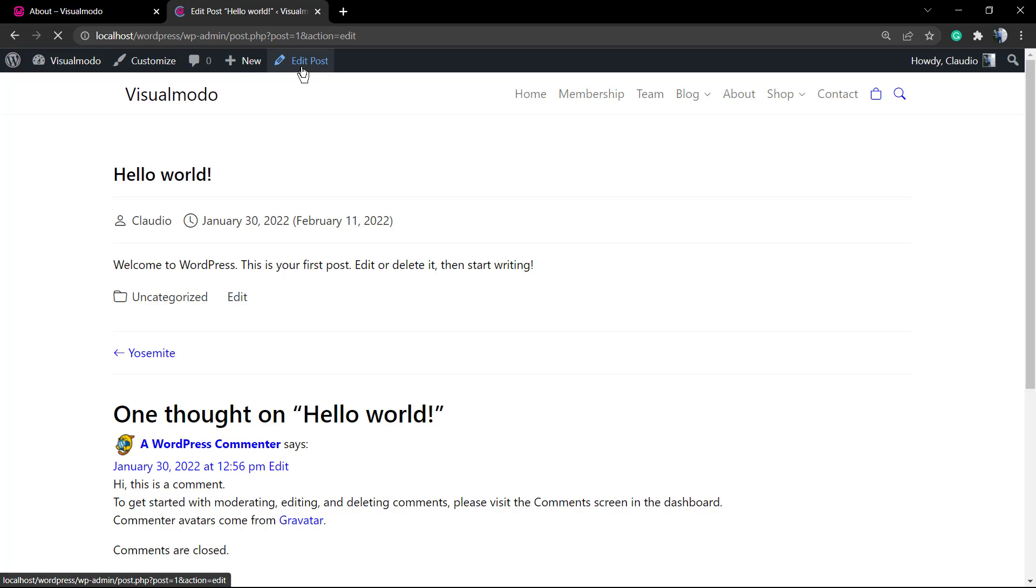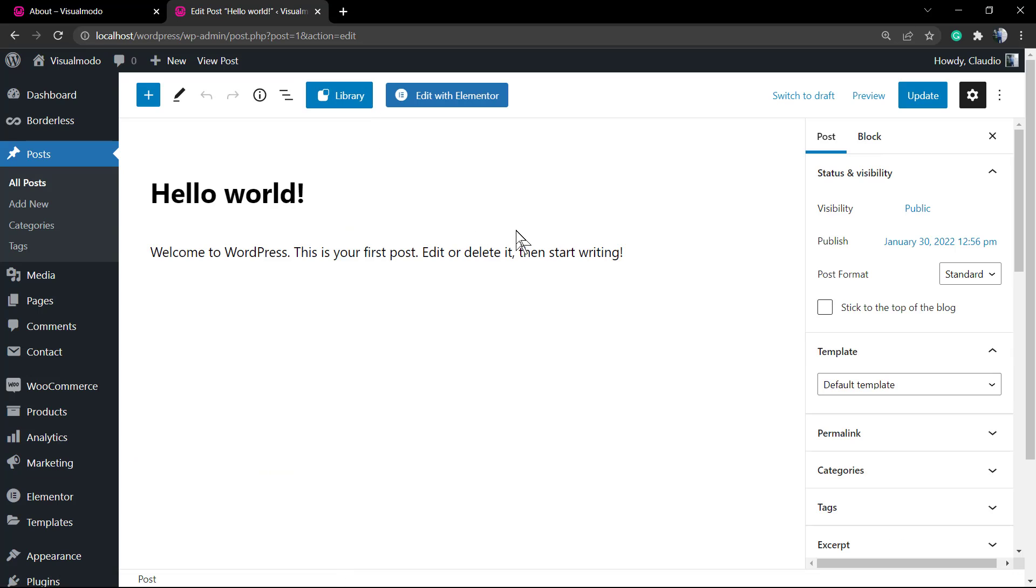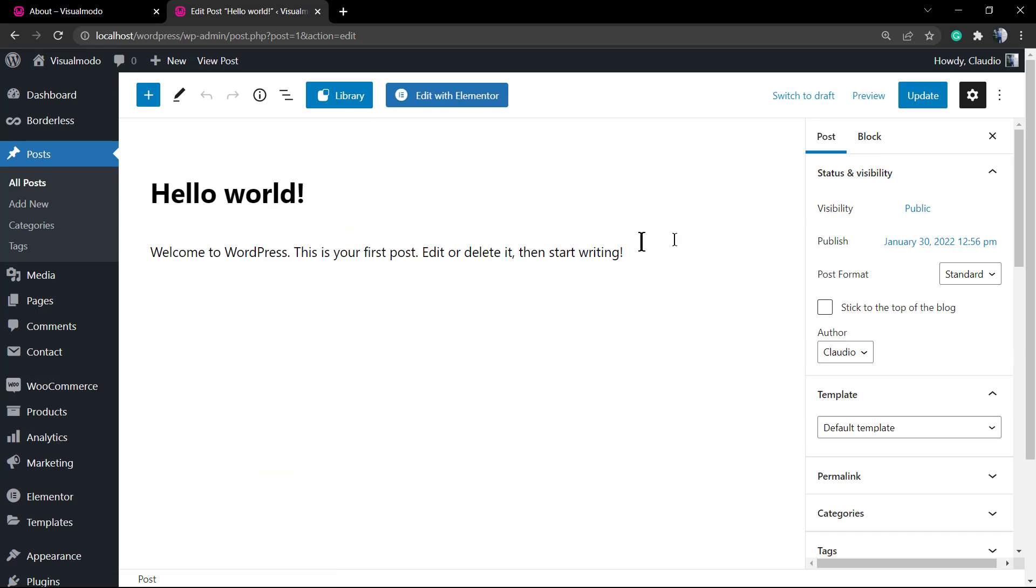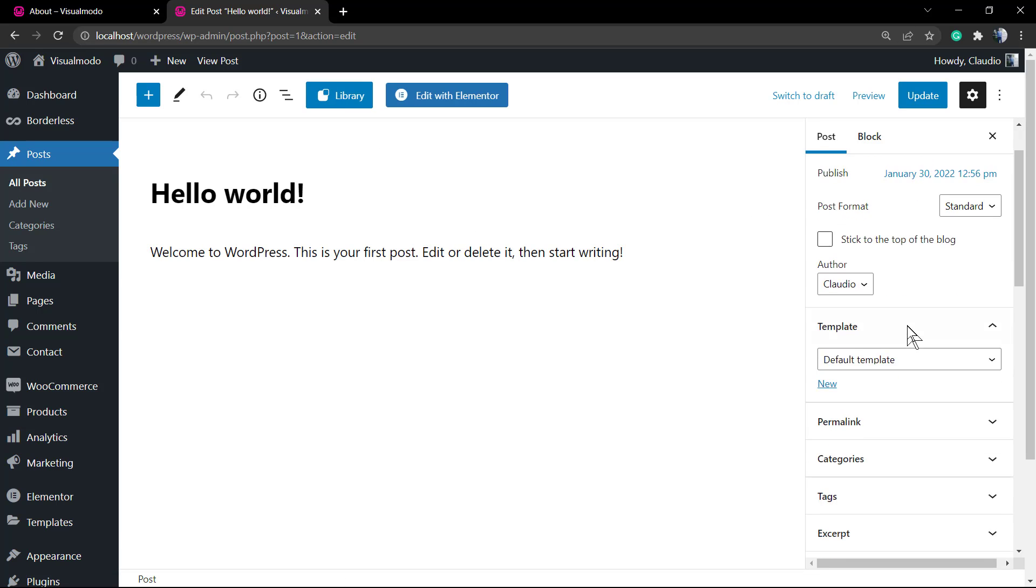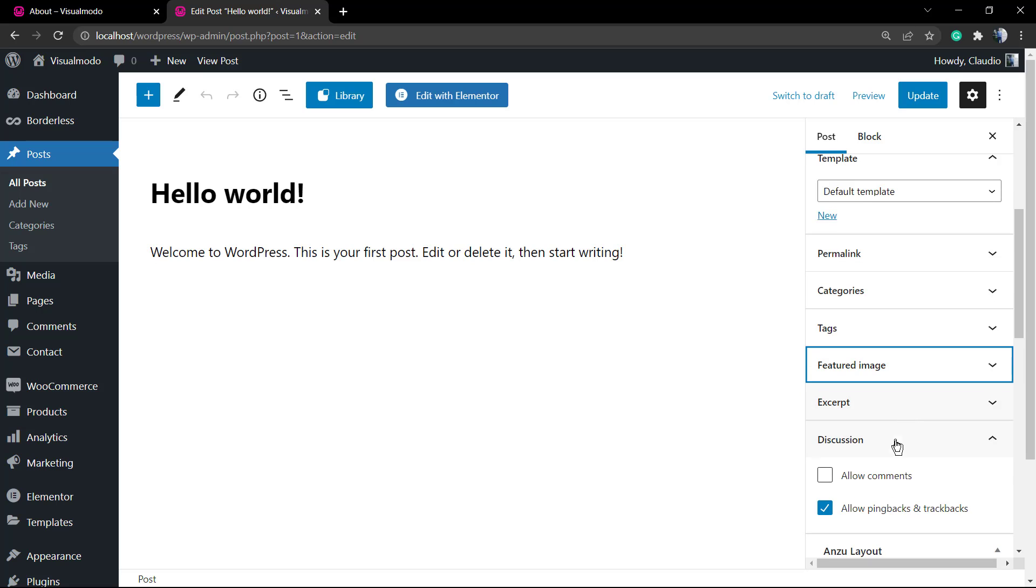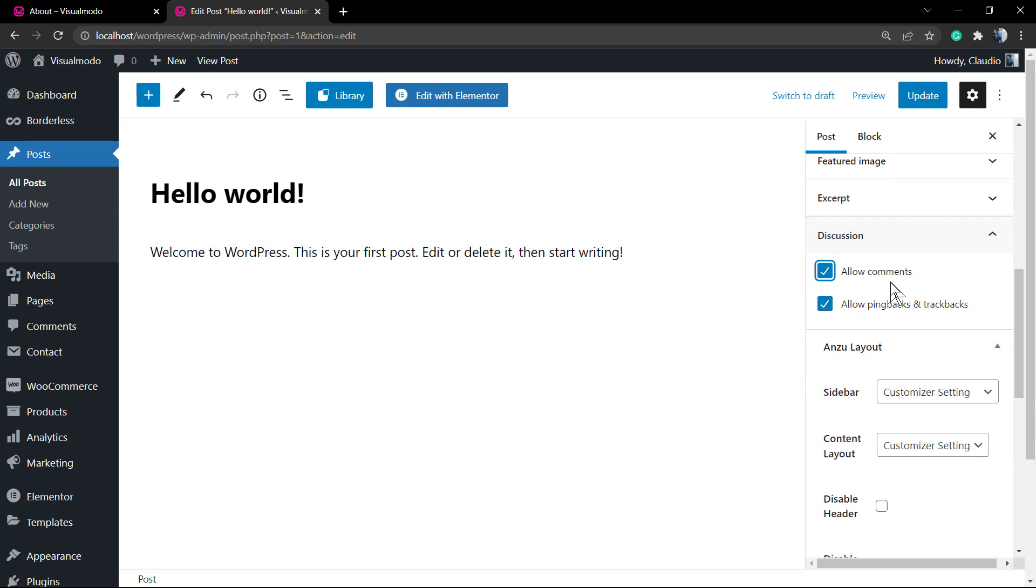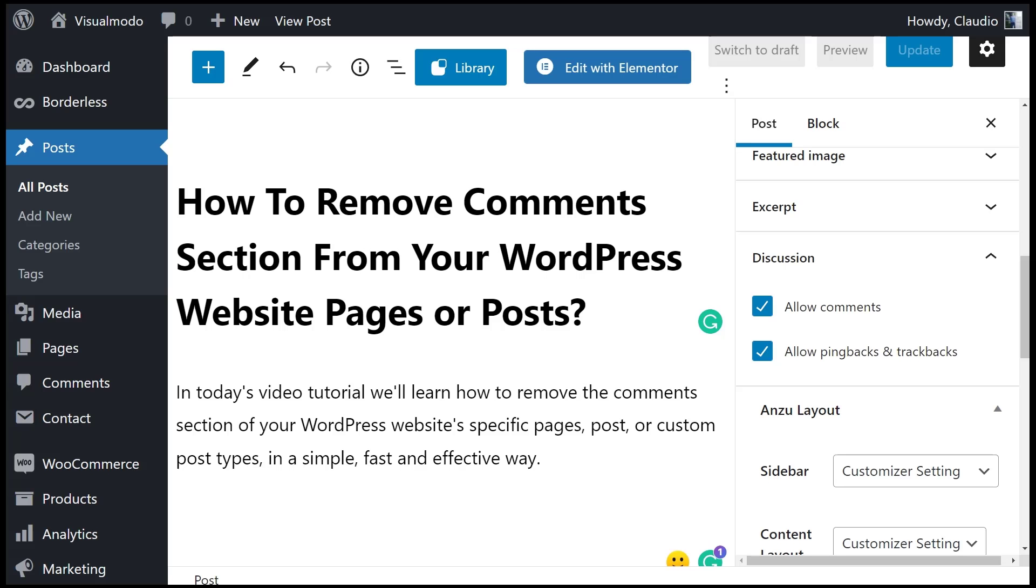I hope you guys enjoyed this video. Feel free to use the comment section below in case you have any questions, and don't forget to check out the visualmodal.com portfolio of amazing WordPress themes. I'll see you later, all the best.